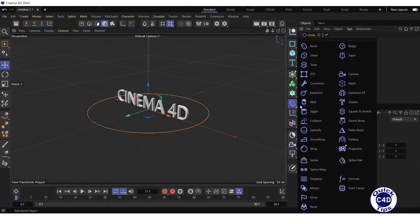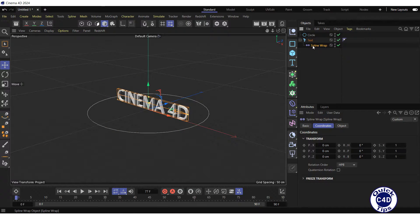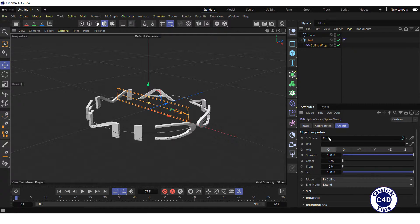Next, we add a spline wrap deformer and make it a child of the text object. After that, we go to the object tab of the spline wrap deformer and drag our circle spline object into the spline field.